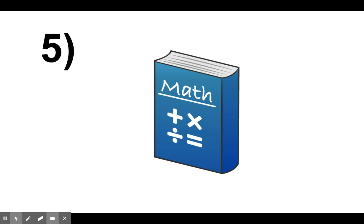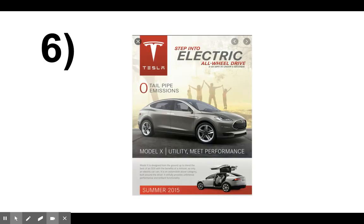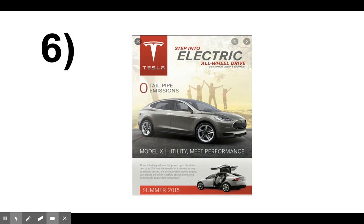Okay, number six. An advertisement in a magazine. Why would the author write this advertisement? Remember, all you need to do is write down the letter. Would it be a T for teach us something? An E for entertain us. An EX for express emotions. Or would it be a P for persuade us to do something?